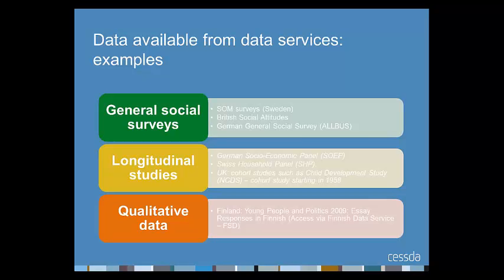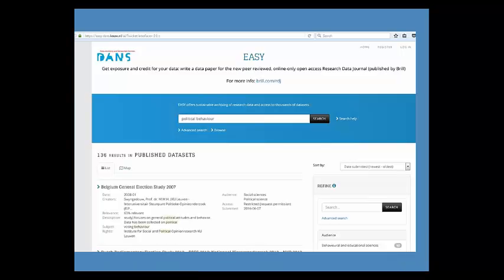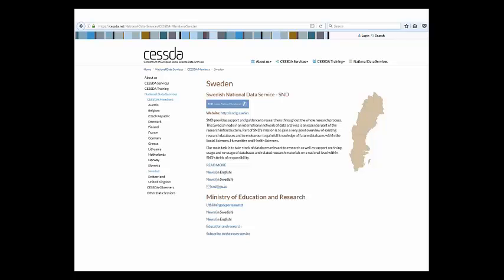Although less common than quantitative data, several European national data services give access to qualitative data, such as in-depth interview transcripts, field notes, and answers to open-ended questions. All national data services have websites with online catalogues for searching or browsing — one example being the catalogue from DANS in the Netherlands. These catalogues allow you to search using terms such as 'political behaviour' or to search for particular studies. Information and links to major national data services in Europe can be found on the CESDA website.